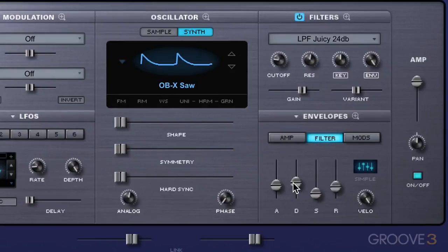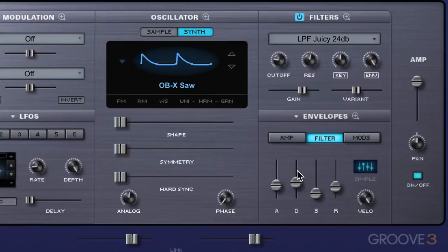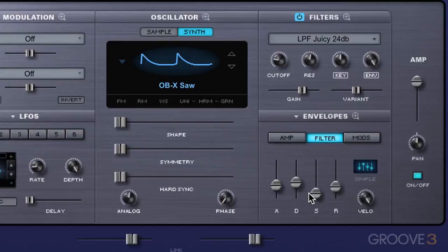Here we have decay, and this is the amount of time that the filter stays open until it reduces down to the sustain level. So if I increase this, it's going to take longer to drop down to this level. Let's hear it as is now — and there it's dropped down.